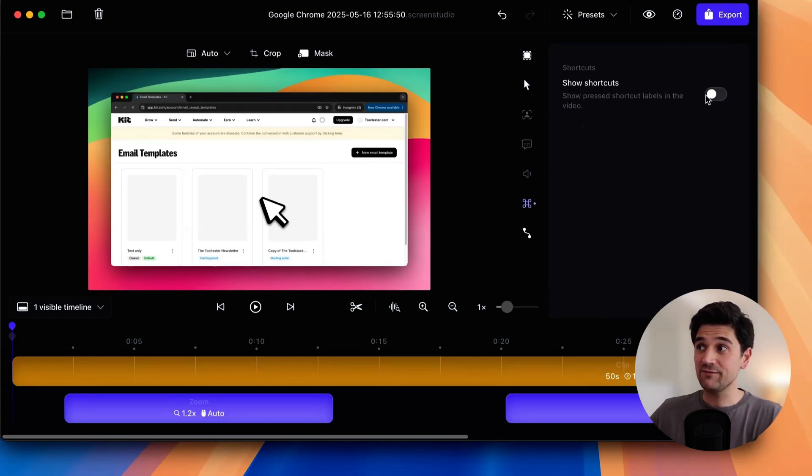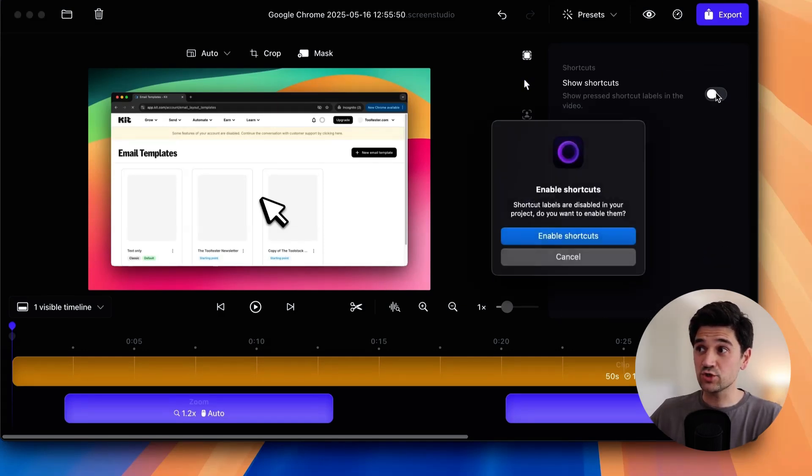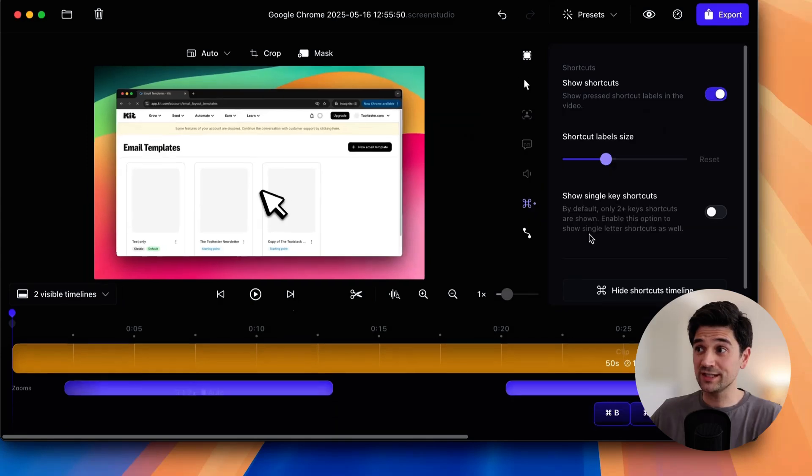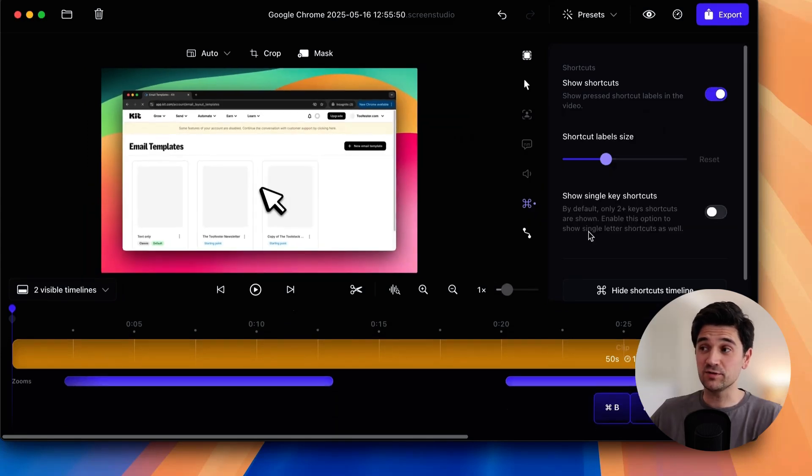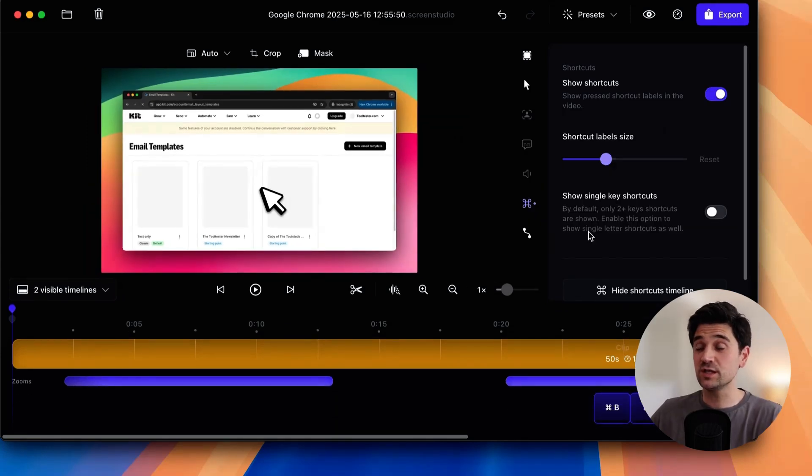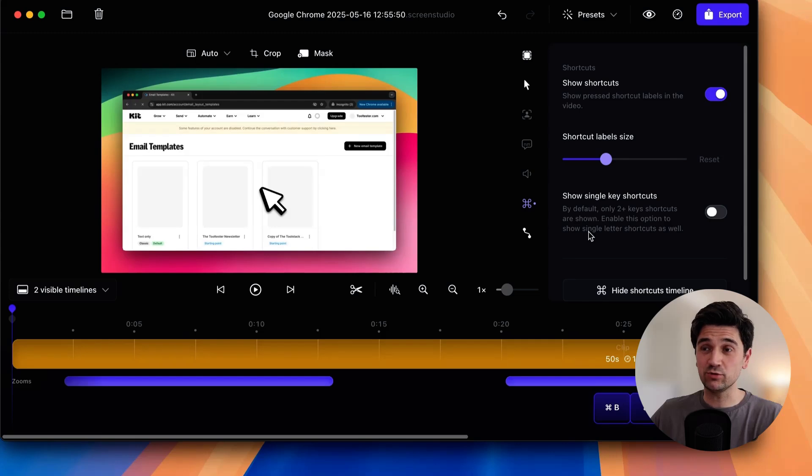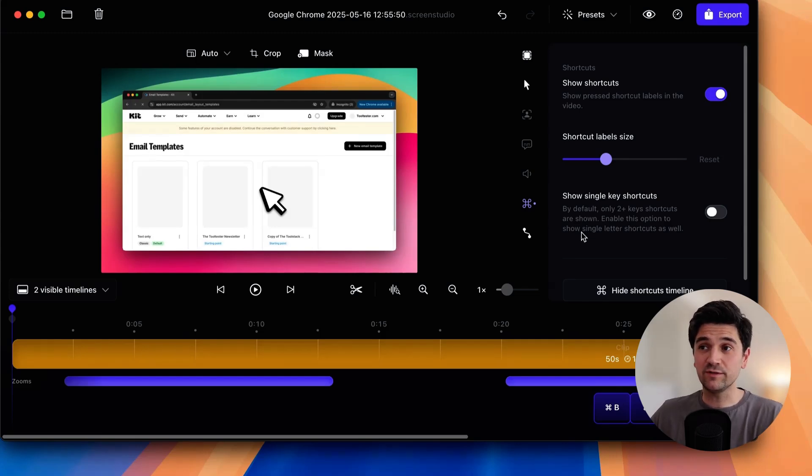I can even get the keyboard strokes recorded and shown in the screen automatically and a bunch of other features like automatic captions, automatic transcriptions, changing the shape of the camera. There's really a lot more to Screen Studio.